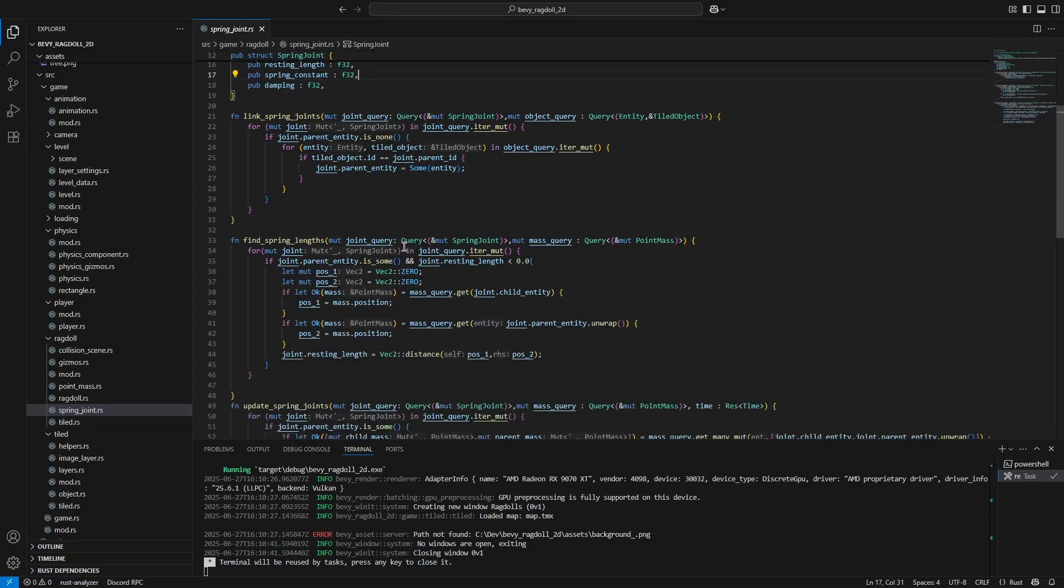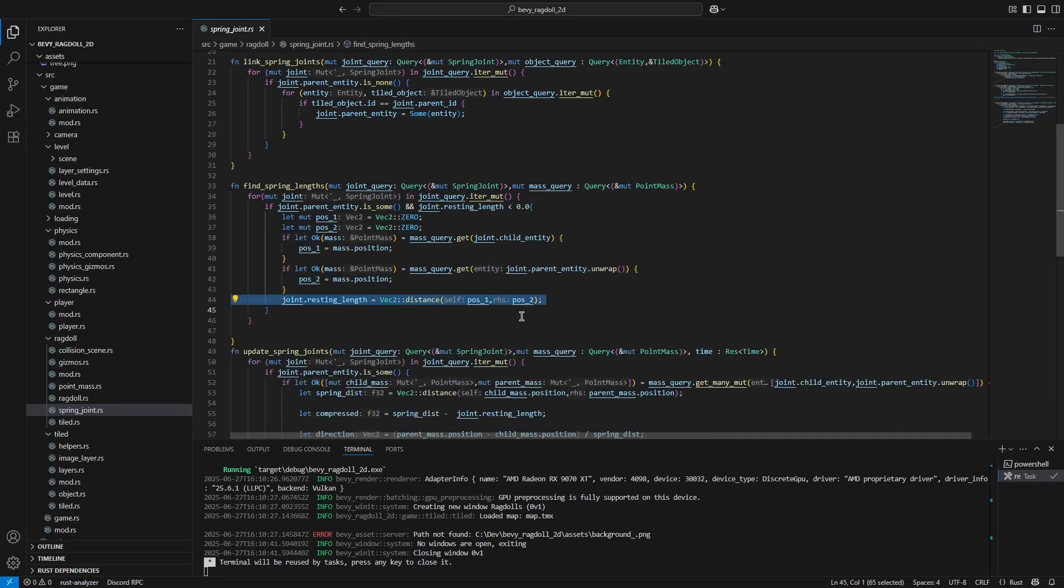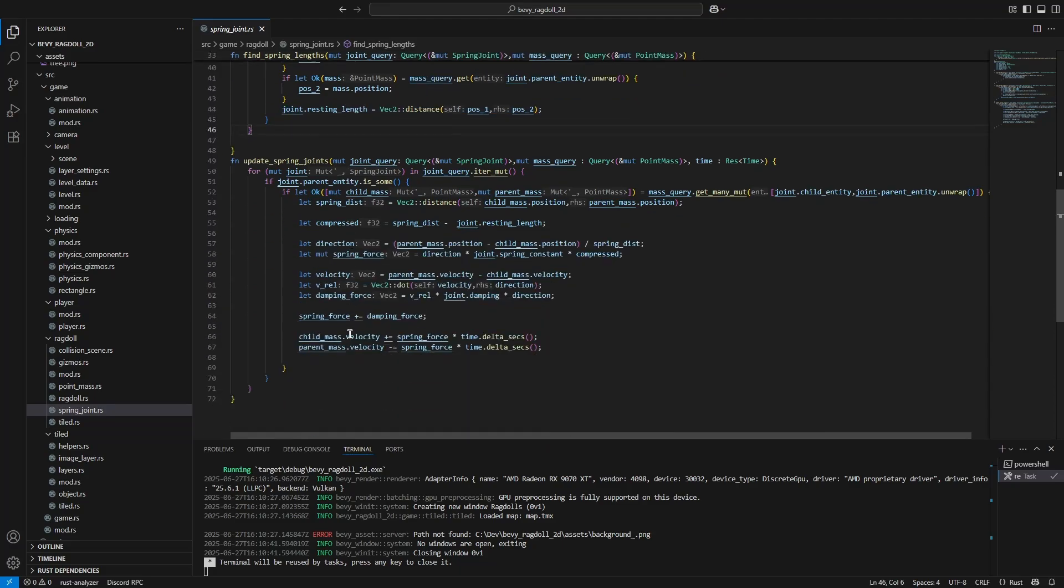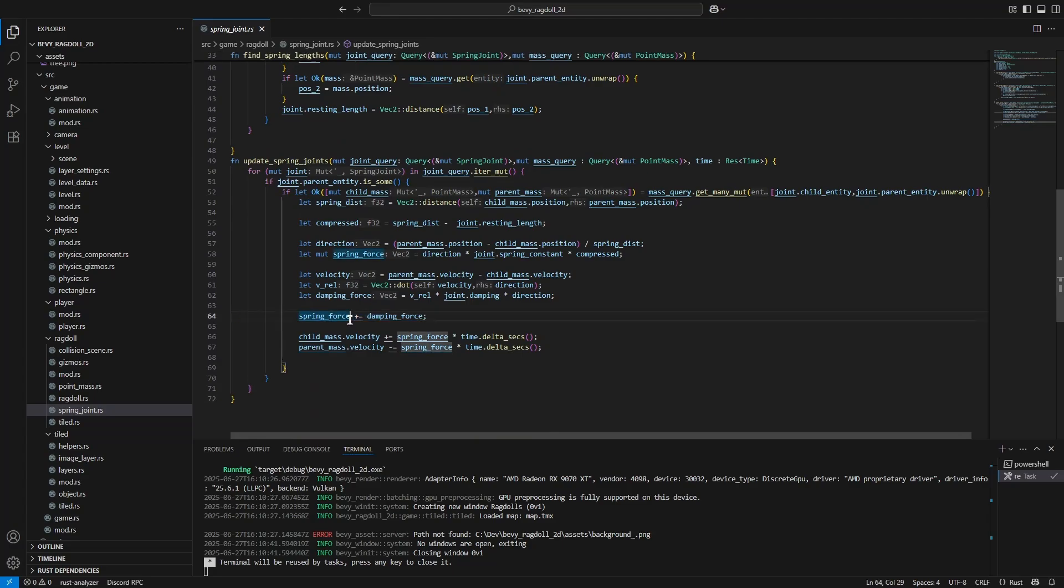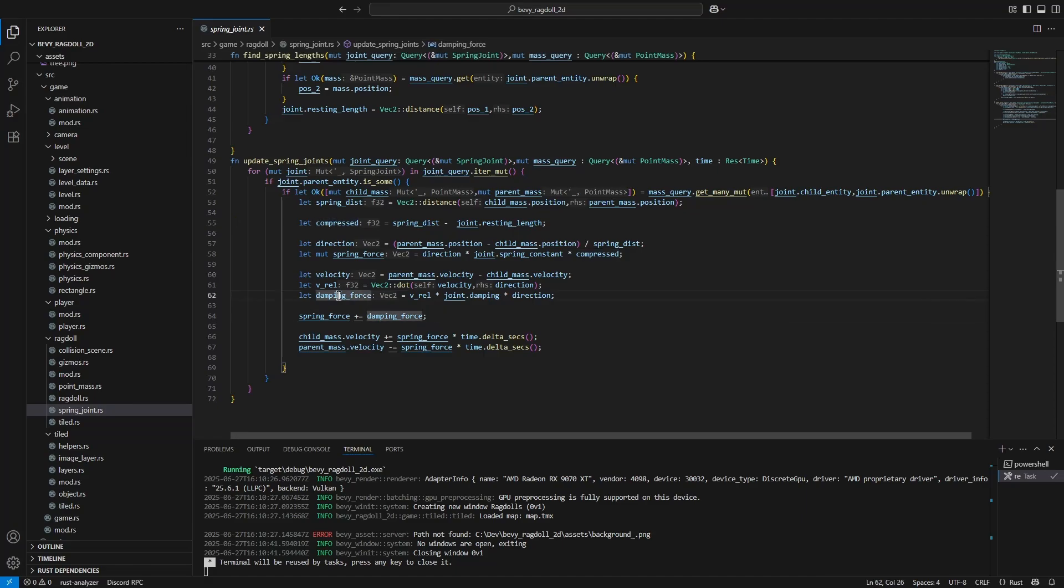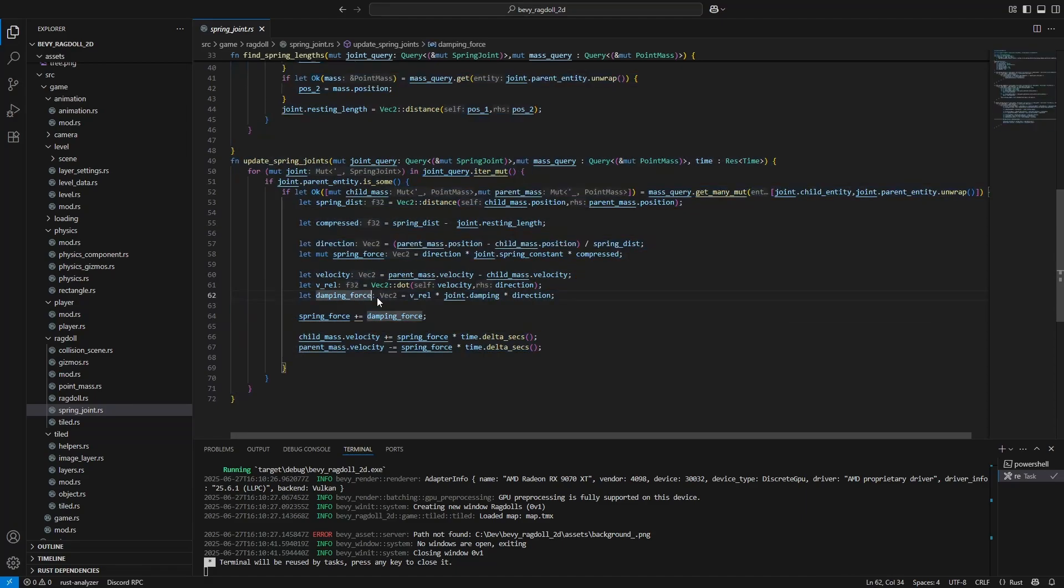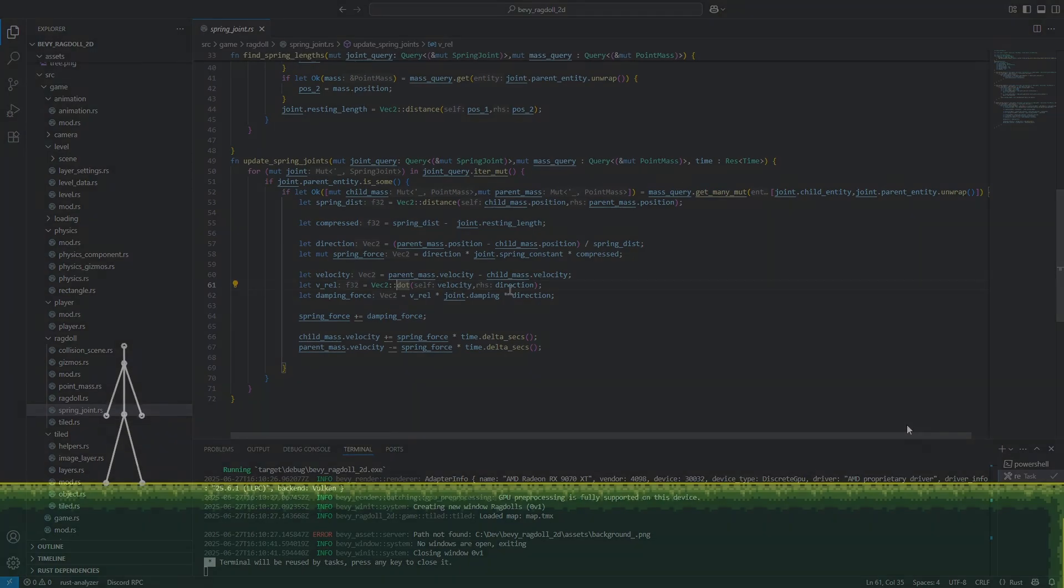The code for this is quite simple. We initialize a resting length, which is just the initial length between the child mass and the parent mass which it is connected to. Then, we calculate a spring force based on how far from the resting length the current length between the child mass and the parent mass is. Then to prevent infinite simple harmonic motion, we apply a damping force based on the relative velocity between our two point masses. This code should enable our ragdoll to not collapse together instantly, but this will definitely not fix the whole problem.